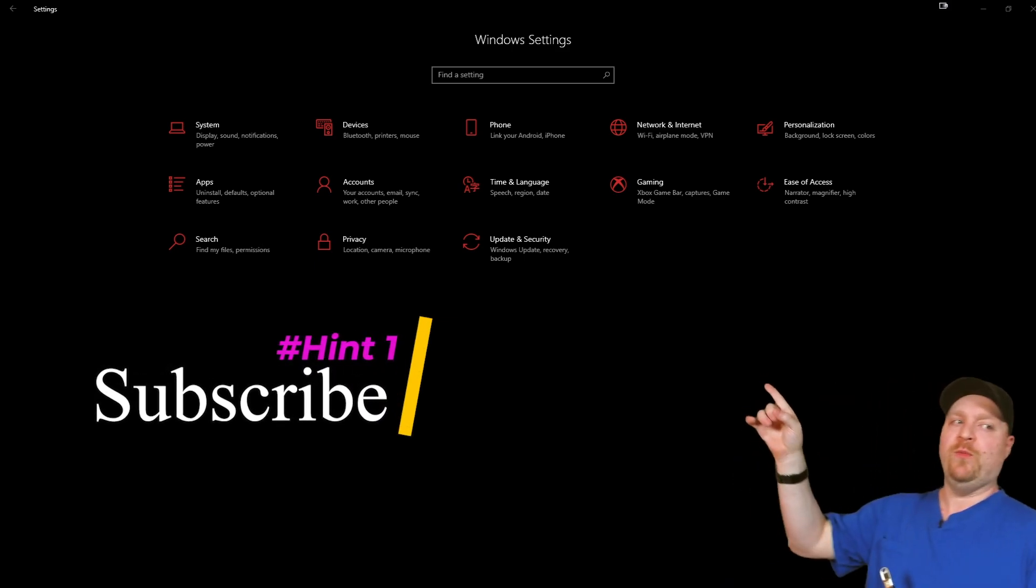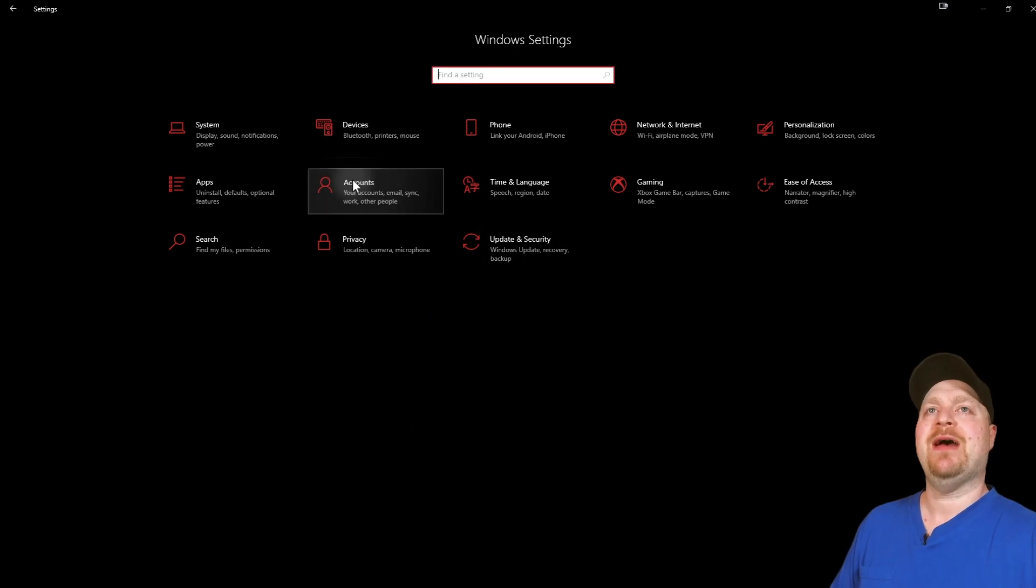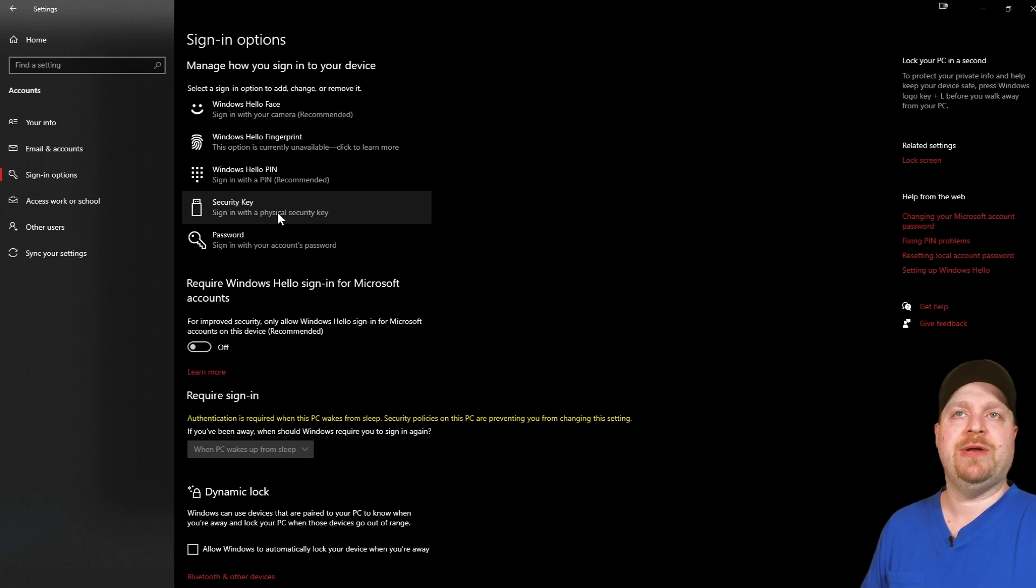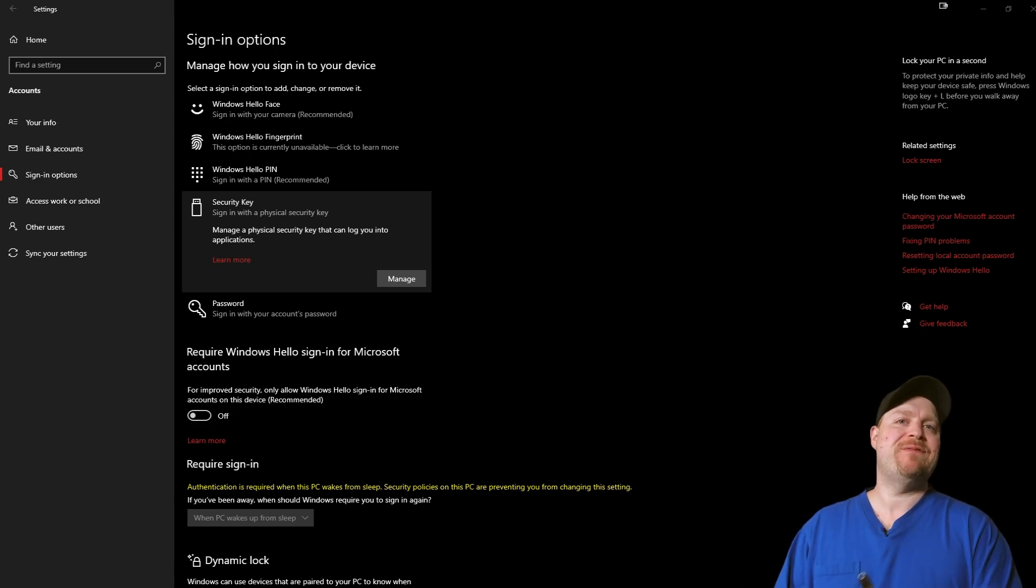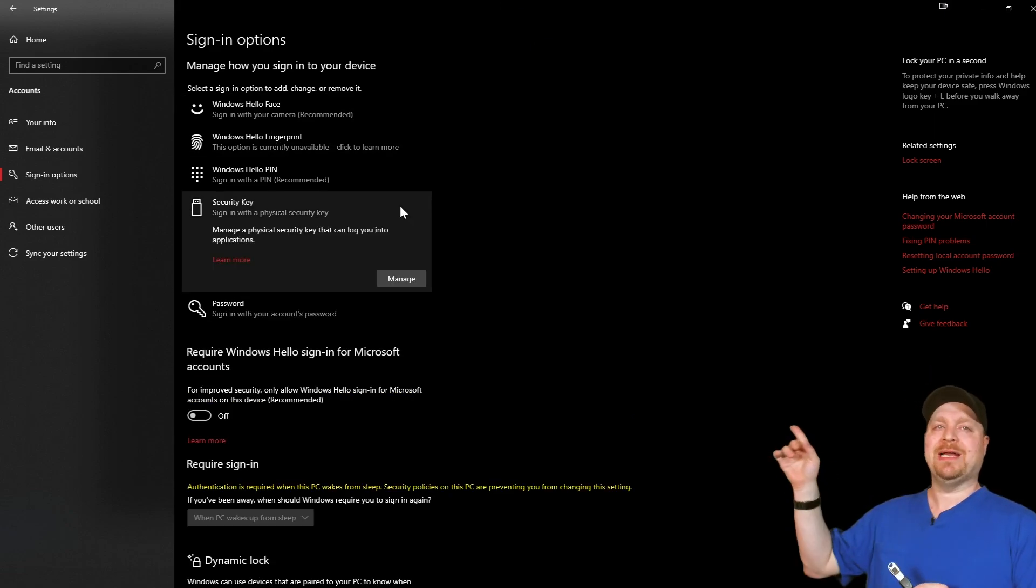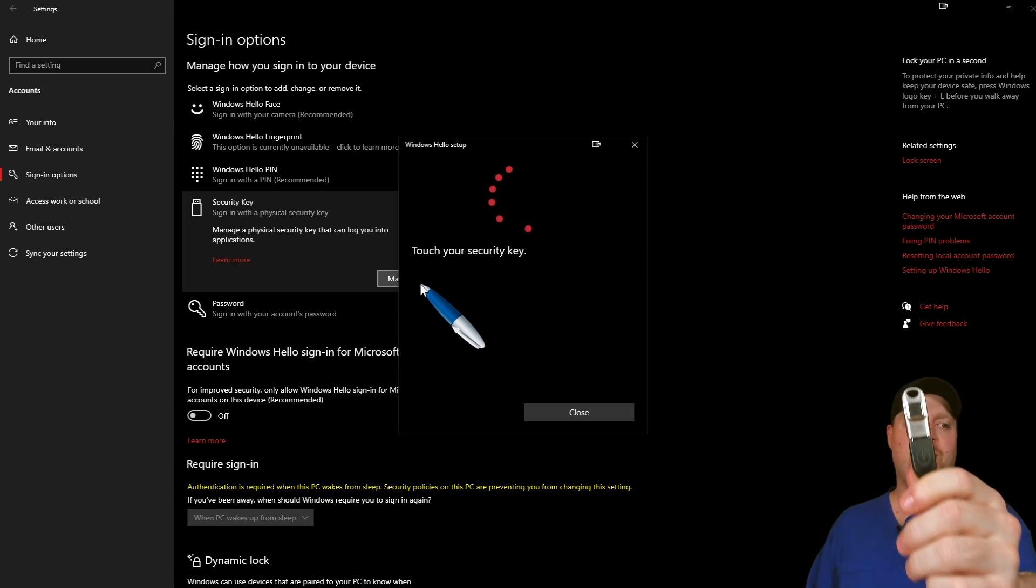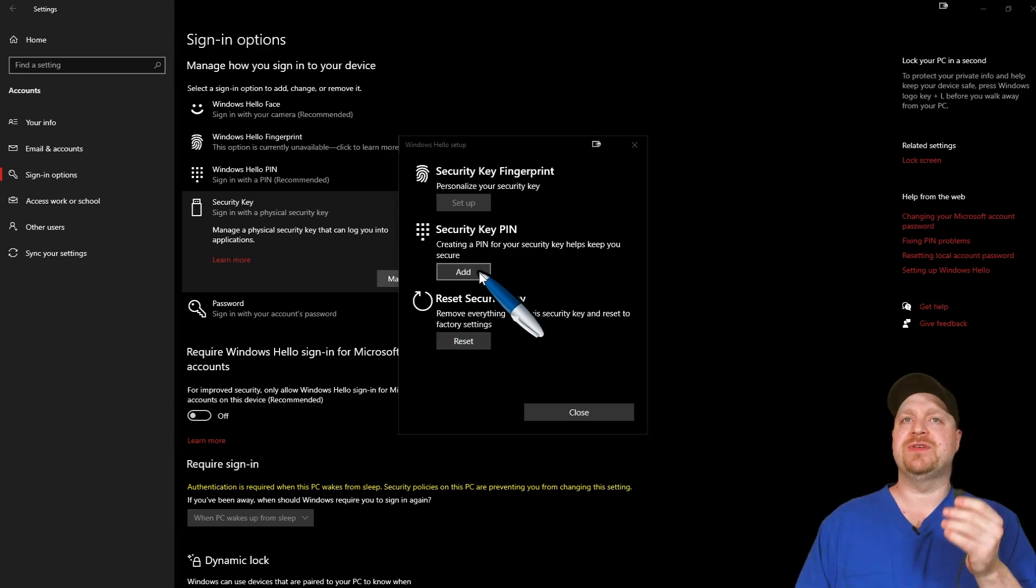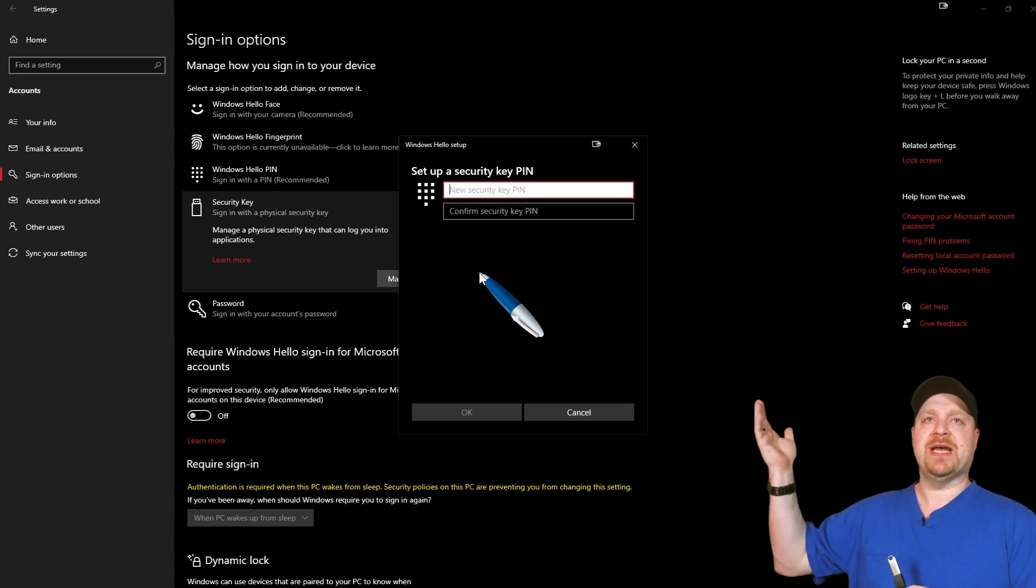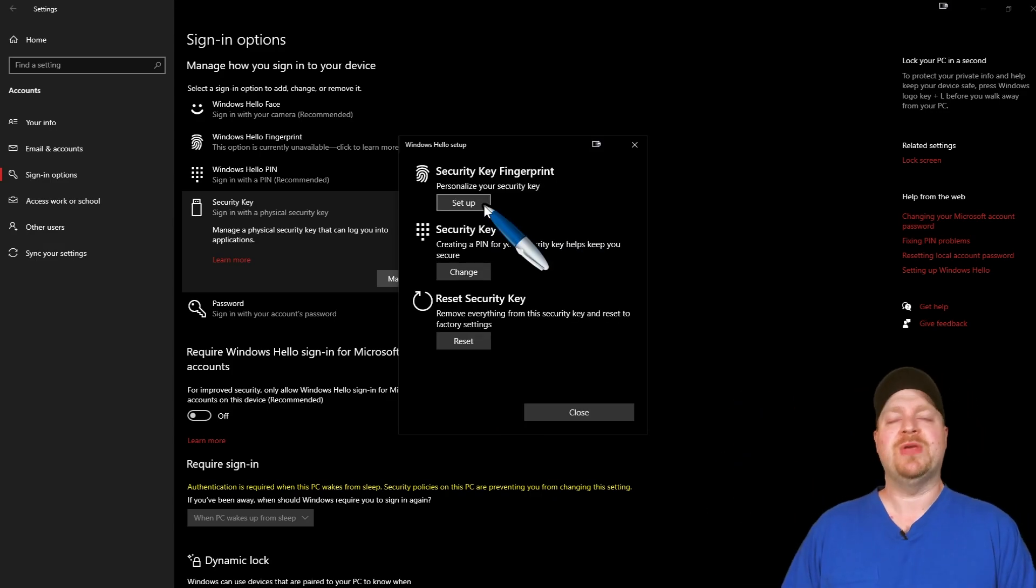We've got the Windows settings panel open. We'll just open that up to accounts, and then go to sign in options on the left. Here we have security keys. This is the method for setting up your security key on Windows if you do not have a Microsoft account. Let's click on security keys and then click on manage. There it wants us to touch our security key and our light here is flashing. I'll just use my thumb for this.